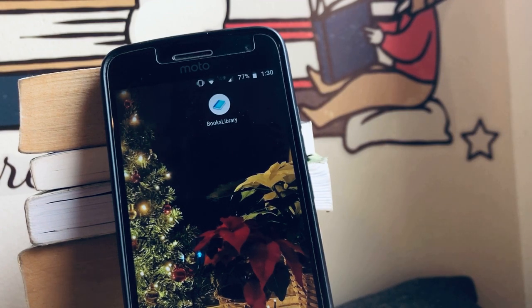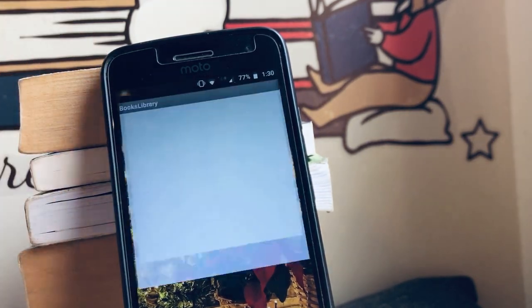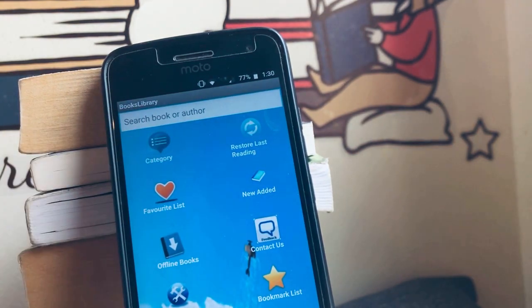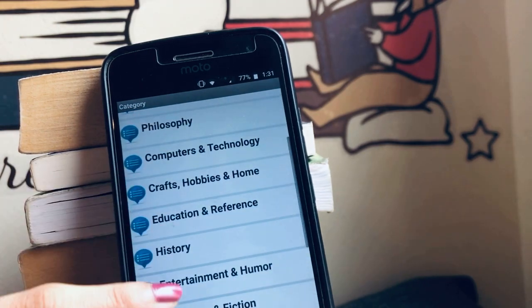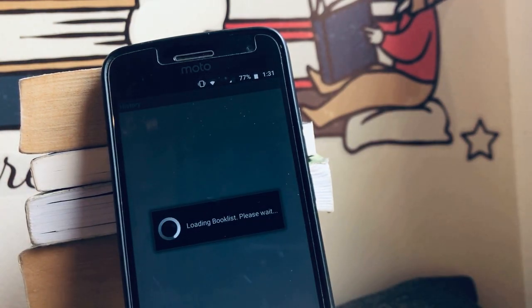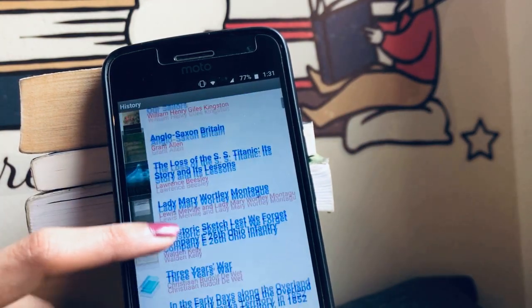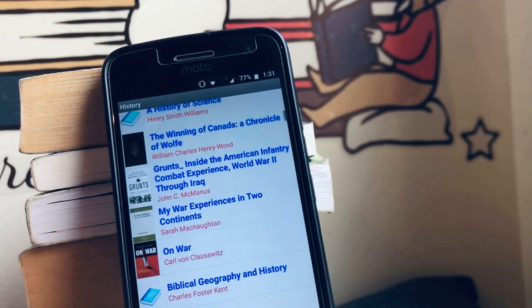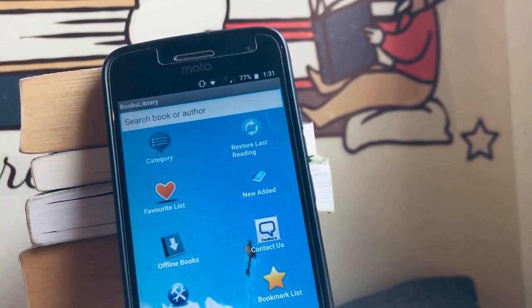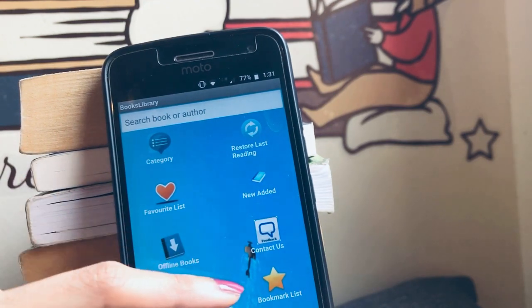Let me show you how exactly this app looks. This is how Books Library looks — you can see the icon here. If I click on the category, it will show you the categories available. For example, if I want to see books related to history, I can click on history and find all the books related to it. You can also contact them, restore your last reading, and bookmark books.